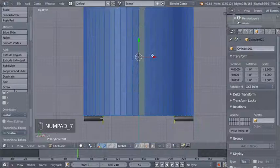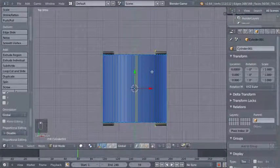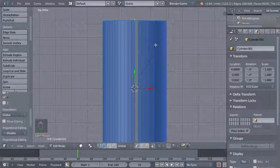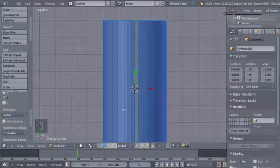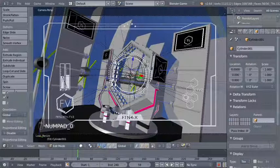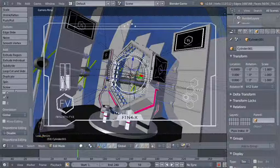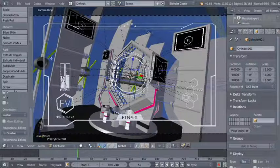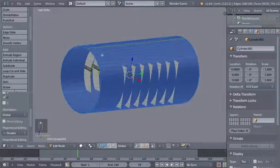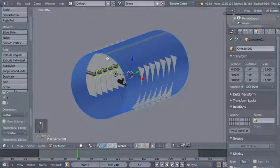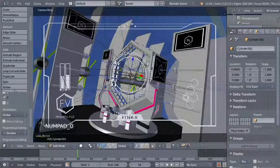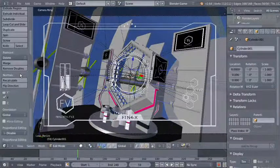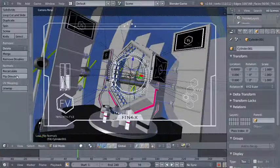Now I'll hit 7 on my numpad for the top orthographic view, hit S and Y to scale on the Y axis. Before moving on, I'll hit 0 on my numpad to switch to camera perspective view. The cylinder won't display correctly because the object normals by default point outside, and since our camera and scene are essentially inside the cylinder, you have to flip the normal direction.